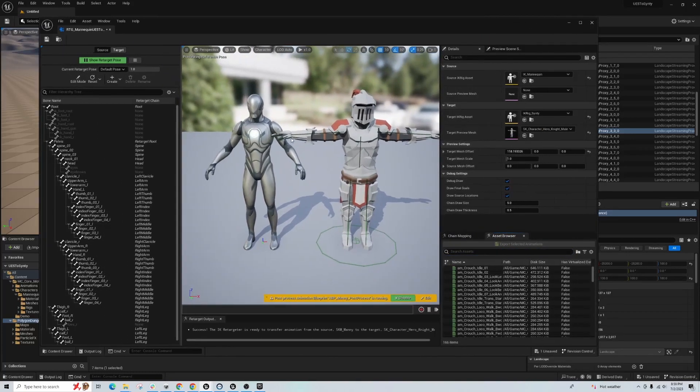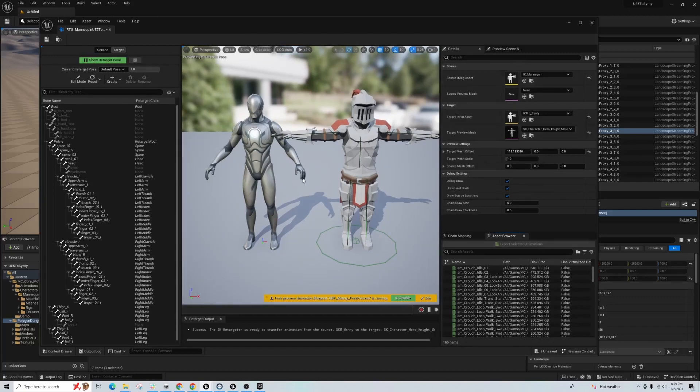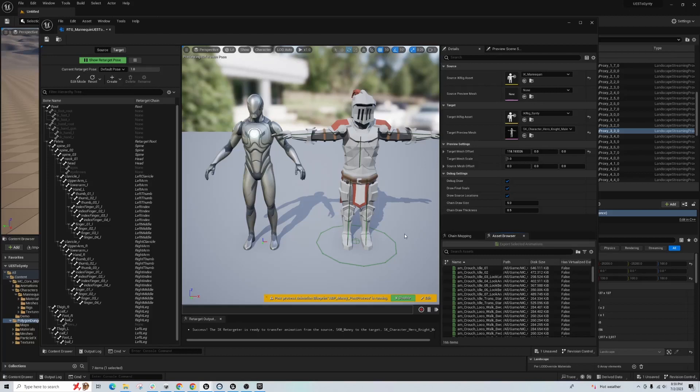And I've noticed in 5, since 5 came out, they've been actively updating the retargeter. There's options over here. Now you can see all the joints. So remember, that wasn't available in 5.051. But anyway, it's getting pretty streamlined.